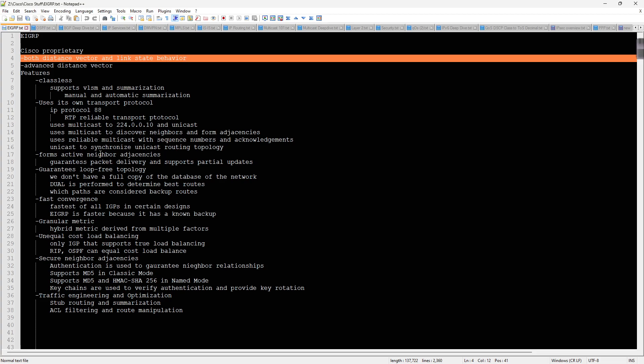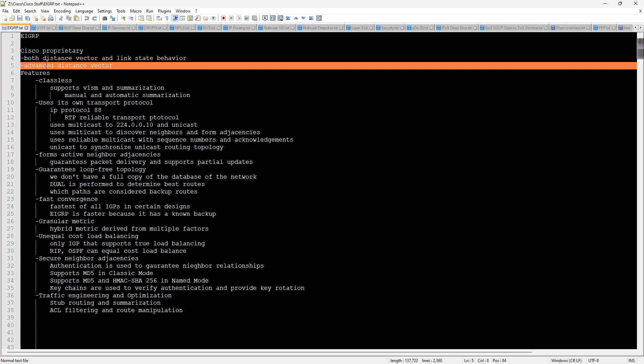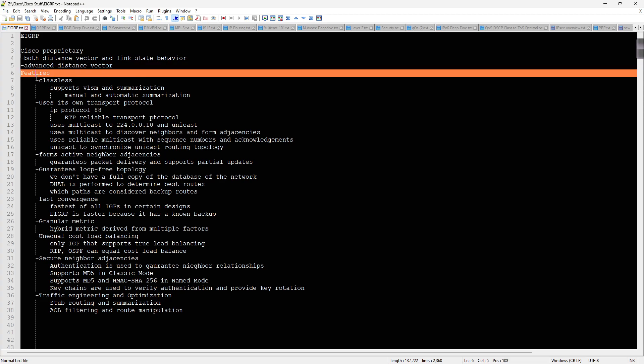The database is shared amongst all the routers in the network. However, when you start getting into the weeds of how EIGRP works, you quickly realize that not everything is the same as link state. That's why it's not a link state protocol like OSPF or IS-IS. It's an advanced distance vector protocol because it goes well beyond whatever RIP version 2 supports.